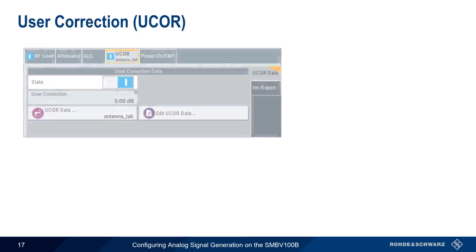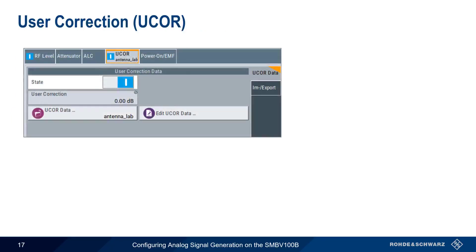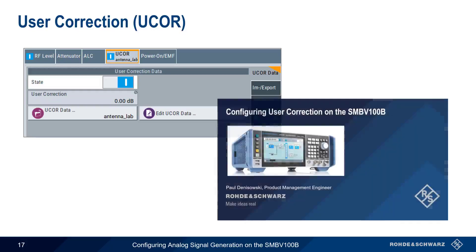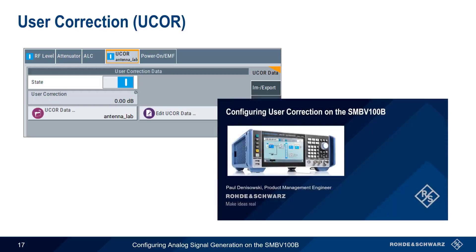User correction allows you to select and or create user correction data. This data is in the form of a file that adjusts the level of the SMBV depending on the current frequency in order to compensate for an external frequency response. If you'd like to learn more about user correction, please watch the presentation Configuring User Correction on the SMBV100B.